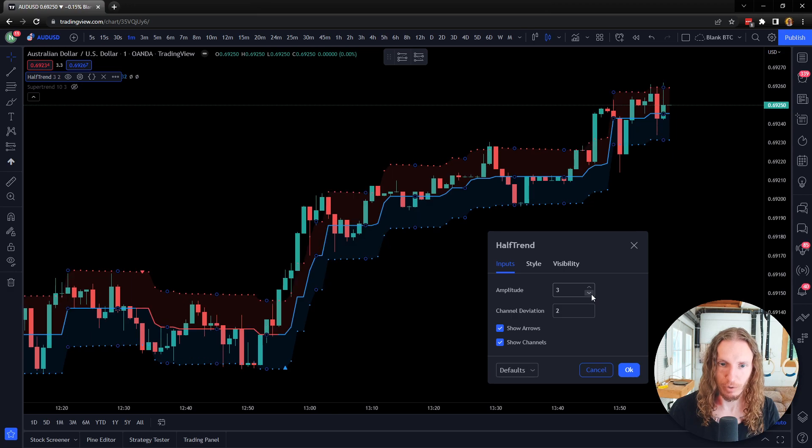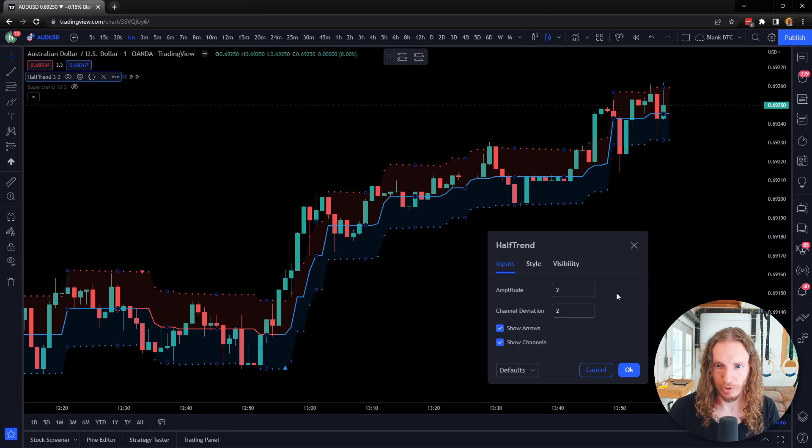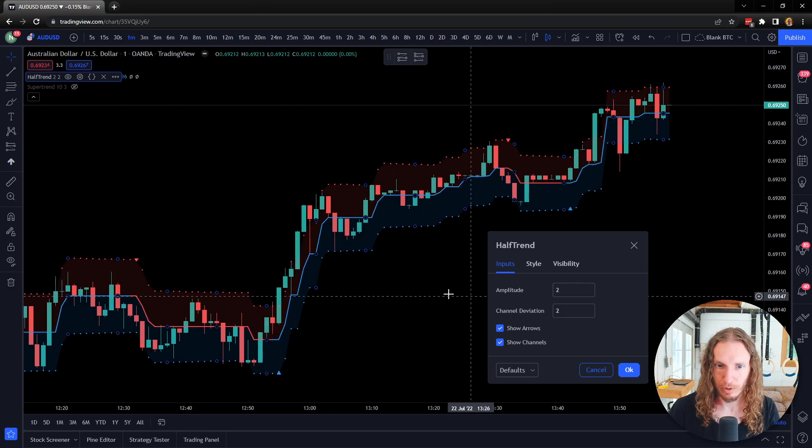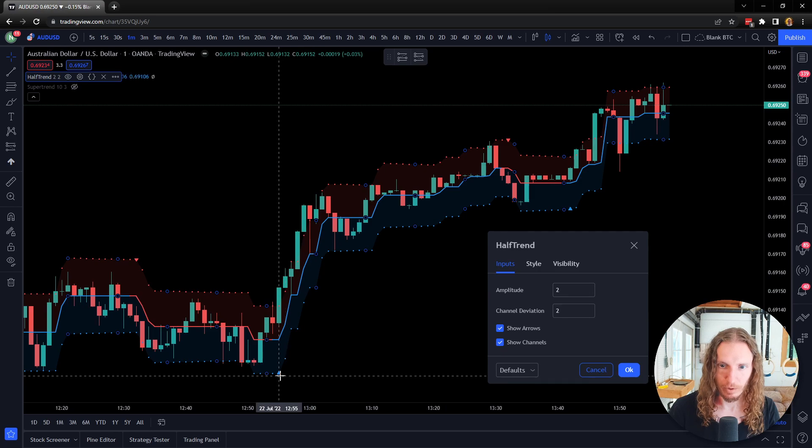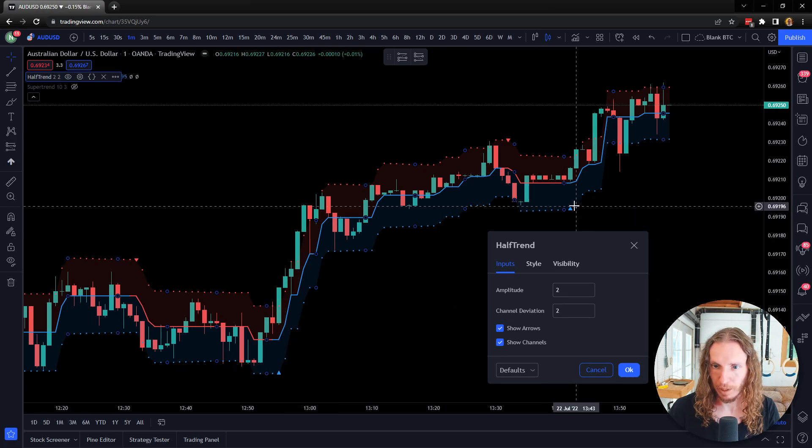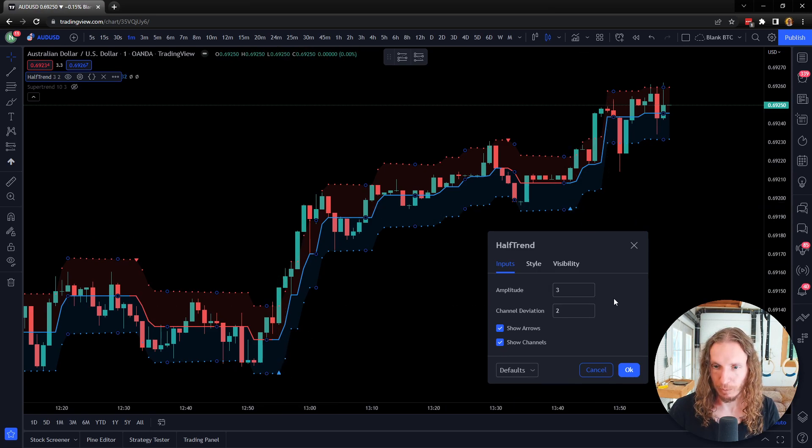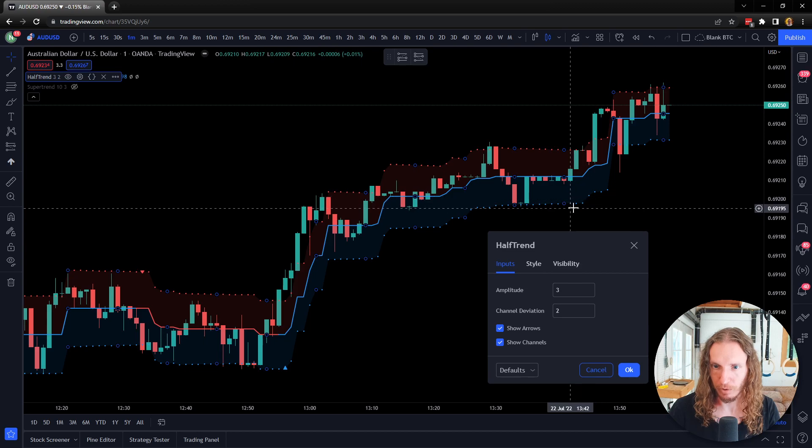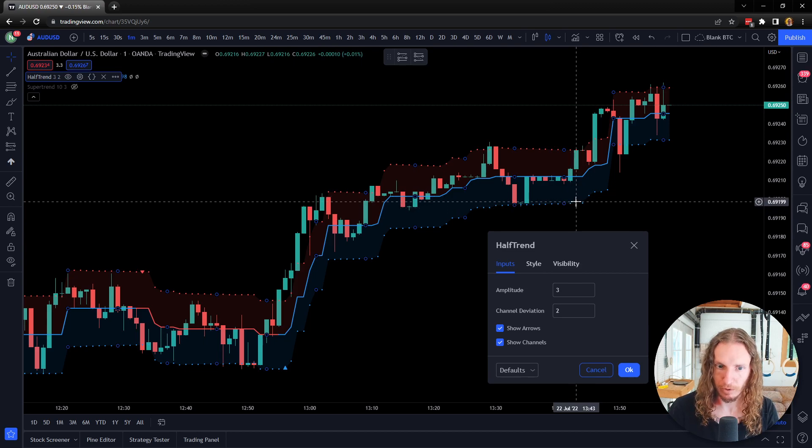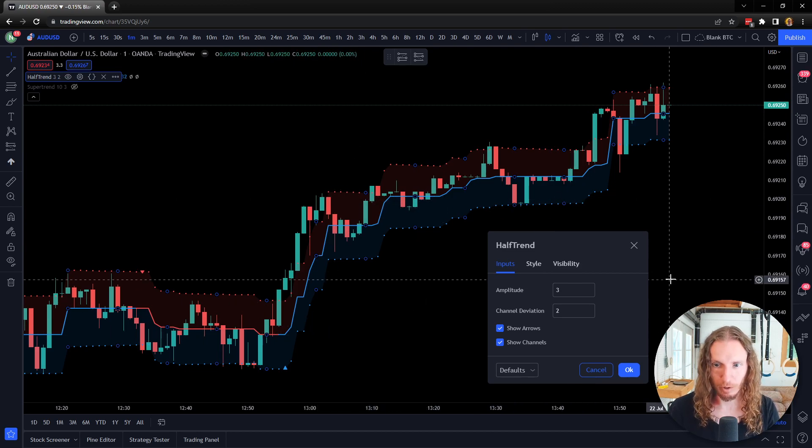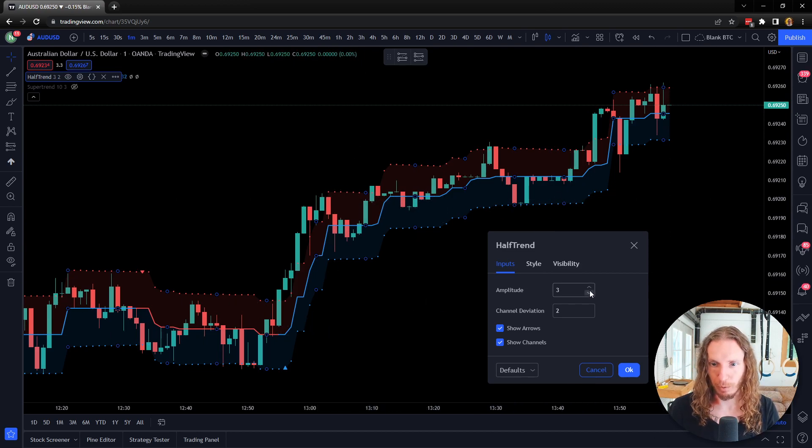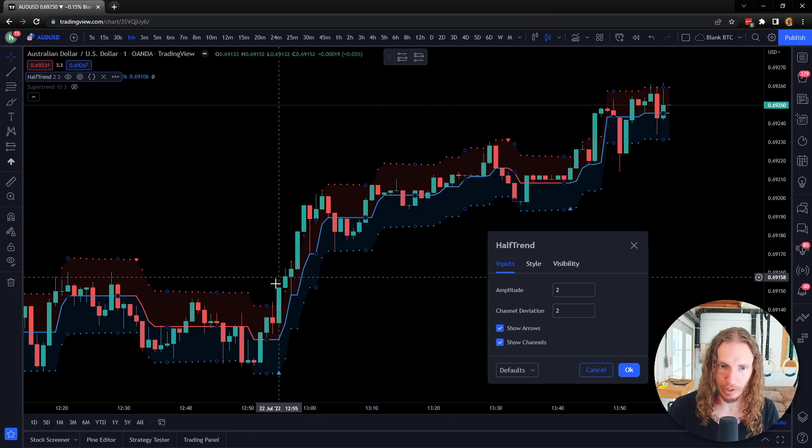Now if I change it to three, let's actually change it to a two. So still the buy signal in the same spot there, buy signal here. What happened when I went to a three? There was no buy signal there. So it's a little bit different where the buy signals come from when you start changing the amplitude.